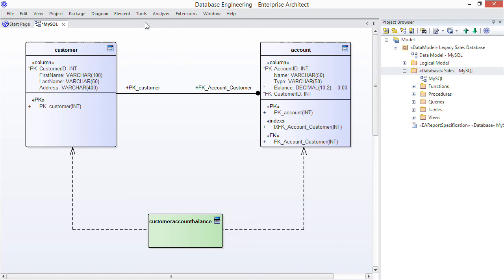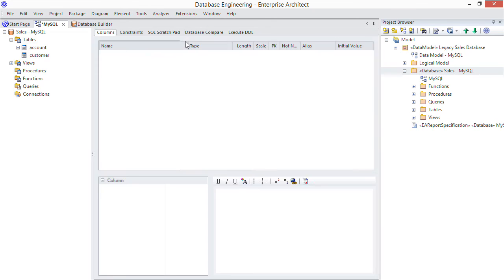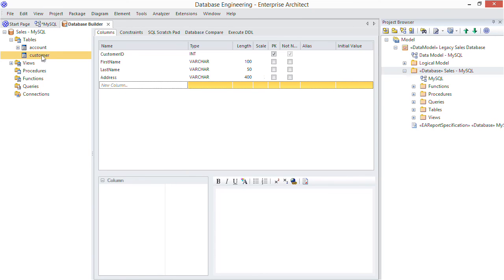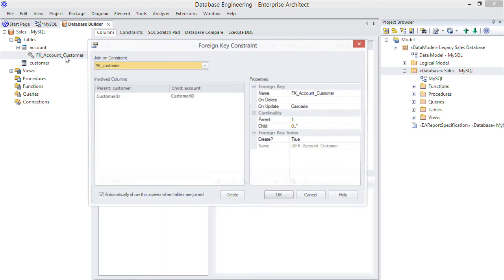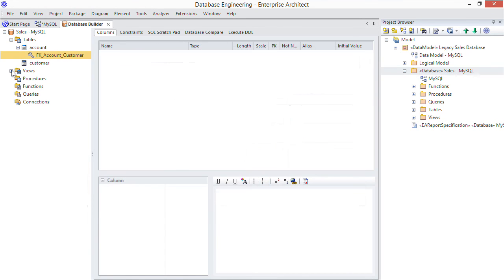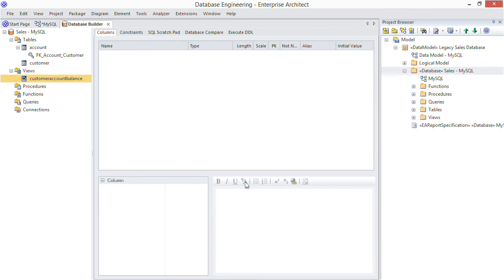Returning to the database builder, we can see the same model hierarchy represented here. So our foreign key relationship is in place, our view is defined as well. So we have a proper design model in place. We can easily generate reports and communicate this legacy schema to other team members now. We also now have a base from which to update the schema.